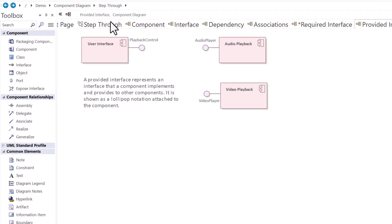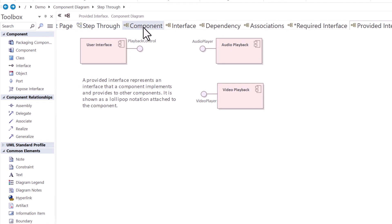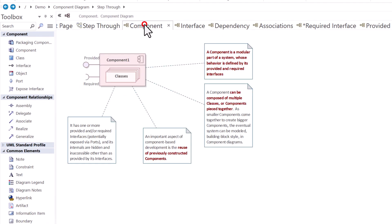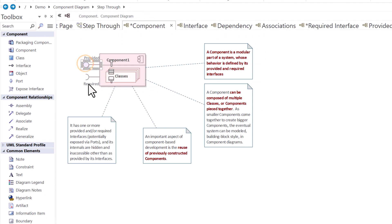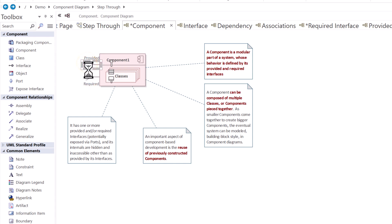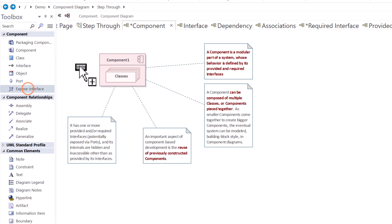So how do you model these or draw these? I'm going to go back to the component diagram we spoke about in the beginning, and you can see we have a provided and we have a required interface. Let me go ahead and delete these. We're going to draw them again. So over in the toolbox, you see exposed interface. We're going to drag and drop that onto our component.